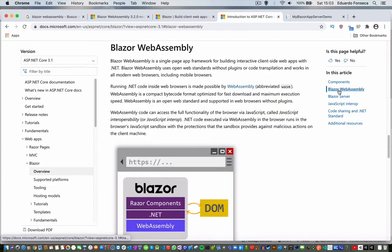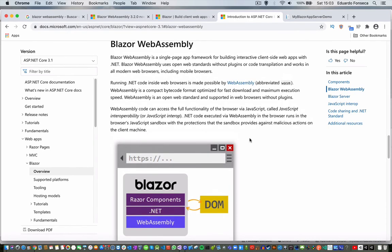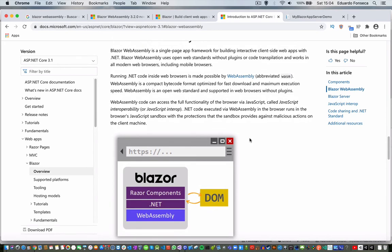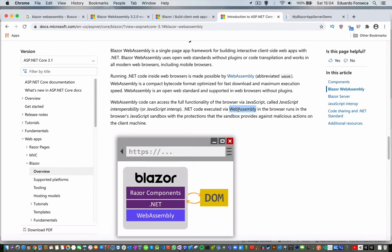WebAssembly is basically your application running in the client site, and you are able to invoke some of the server-side functionality by using, let's say, API calls. One of the advantages of WebAssembly is that it can access the full functionality of the browser via JavaScript using .NET interop. The .NET code is actually executed via WebAssembly. WebAssembly is actually a standard that allows you to pretty much have compiled code in web.